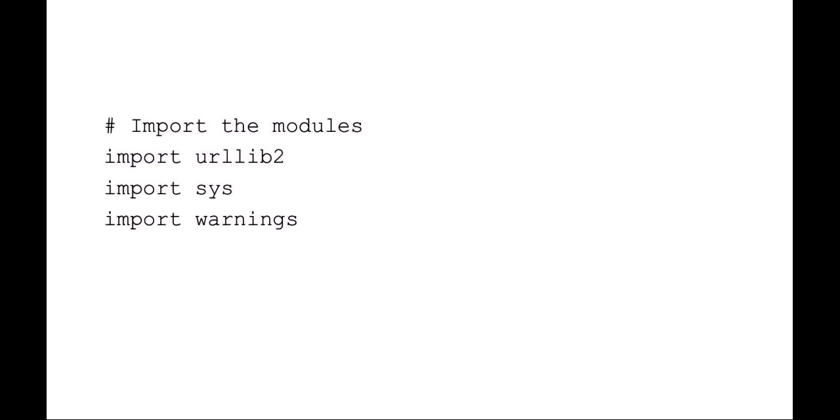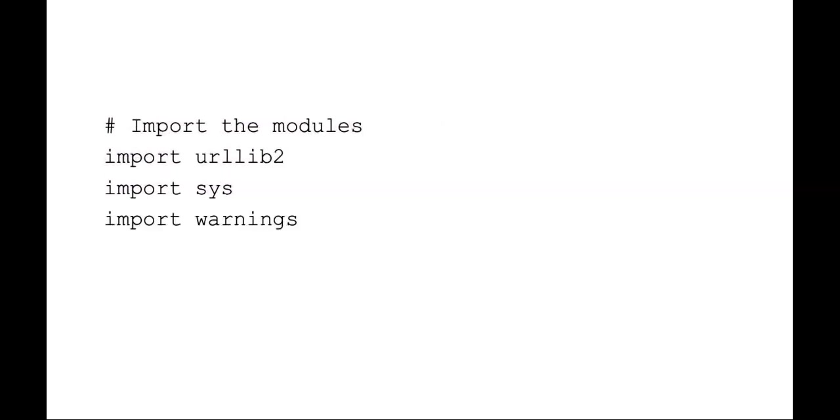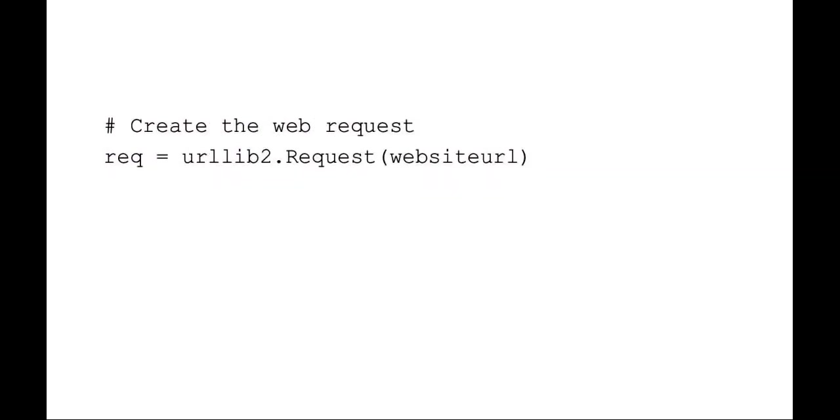Some modules that we're going to need to use are the urllib2 module, the standard sys module, and a warnings module. There's a kind of an ugly warning with urllib2 about using the default realm. You can turn that off by using warnings filter warnings, ignore the user warning from urllib2. That's just an easy way of turning it off, but you need to import that warnings module to use it.